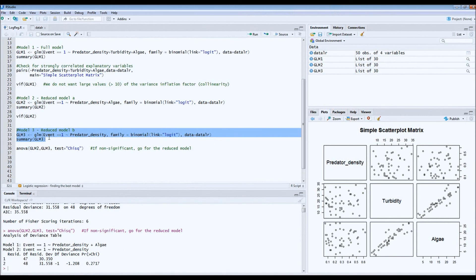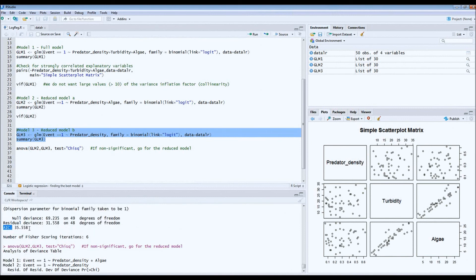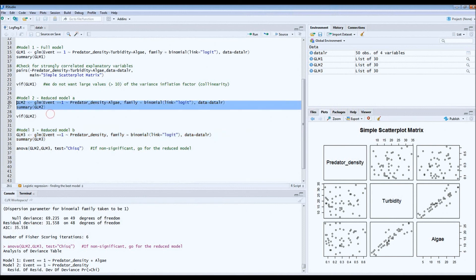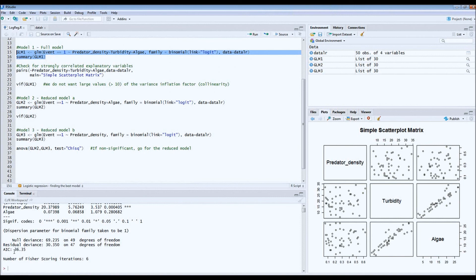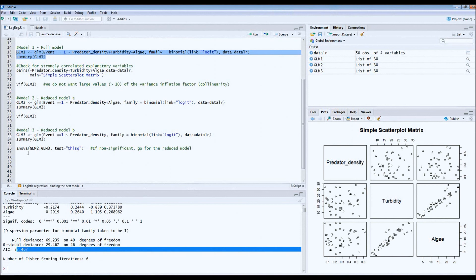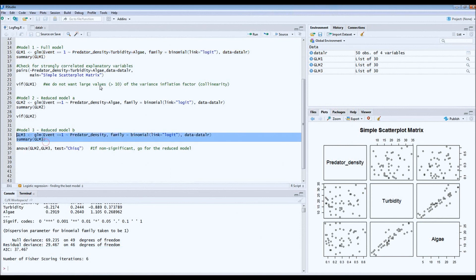Another way of comparing models is the Akaike Information Criterion (AIC), which you want to be as small as possible. The third reduced model has an AIC of 35, the second model has an AIC of 36, and the first model has an AIC of 37. So looking at the AIC as well, the third model is the way to go.